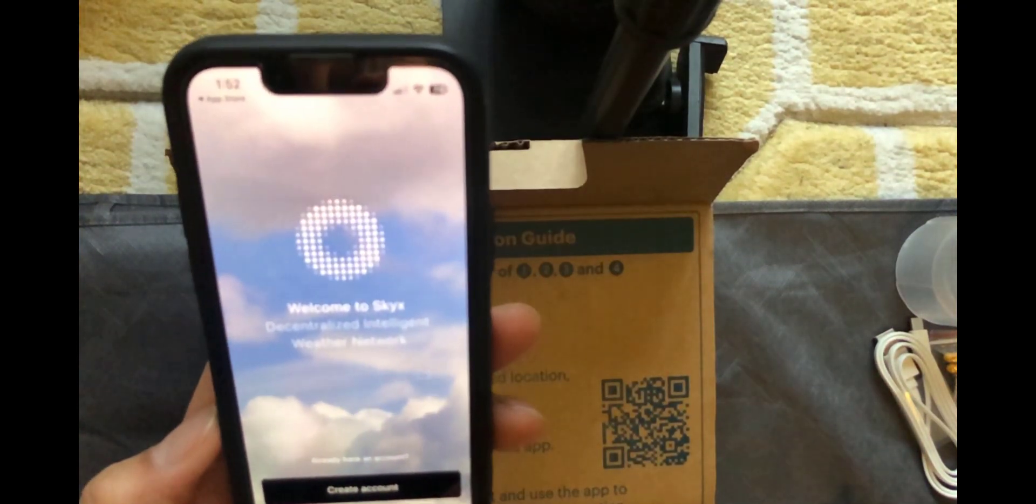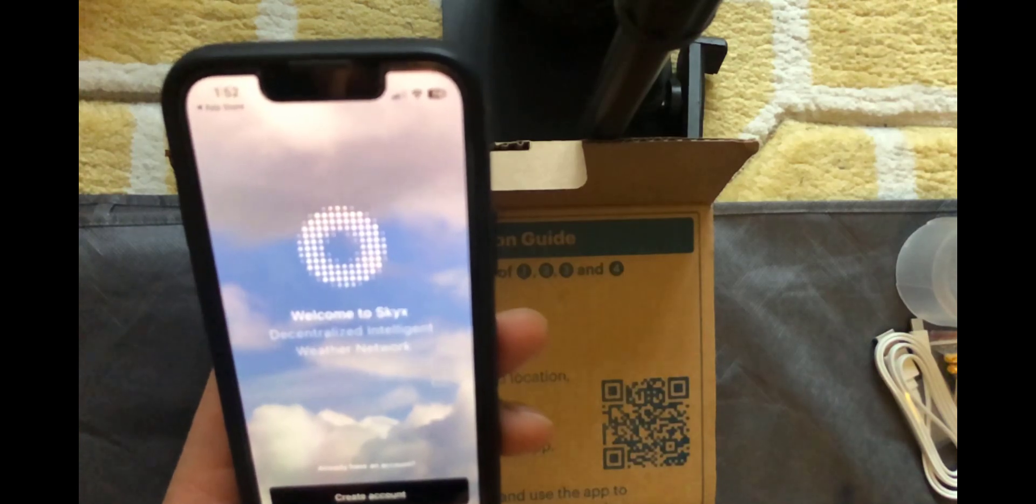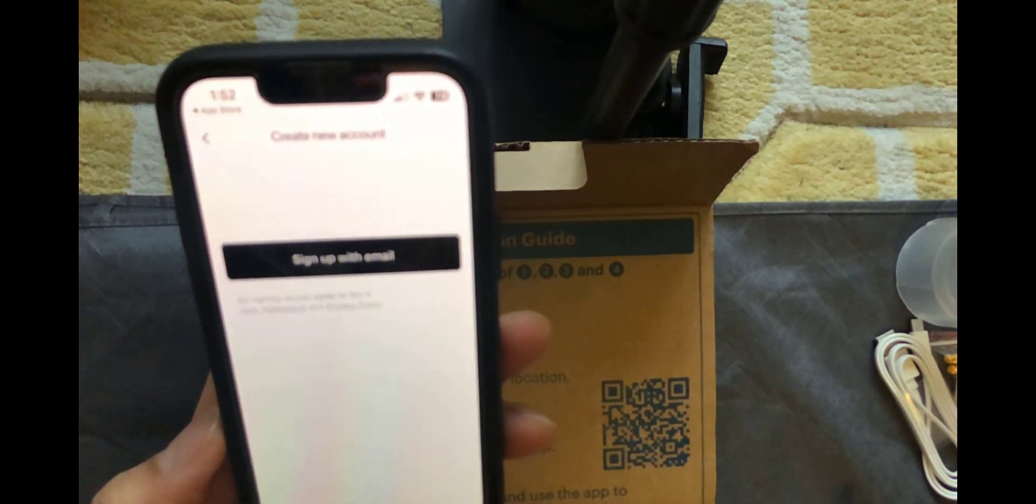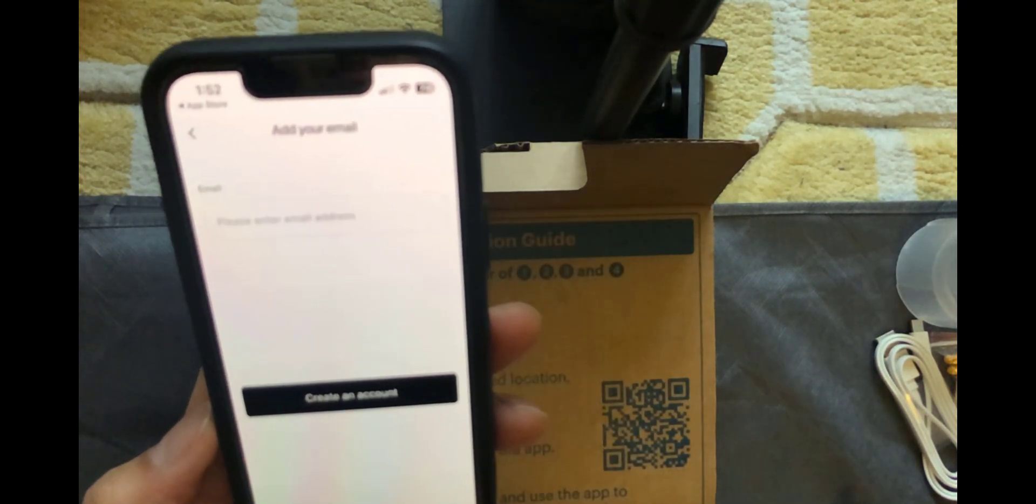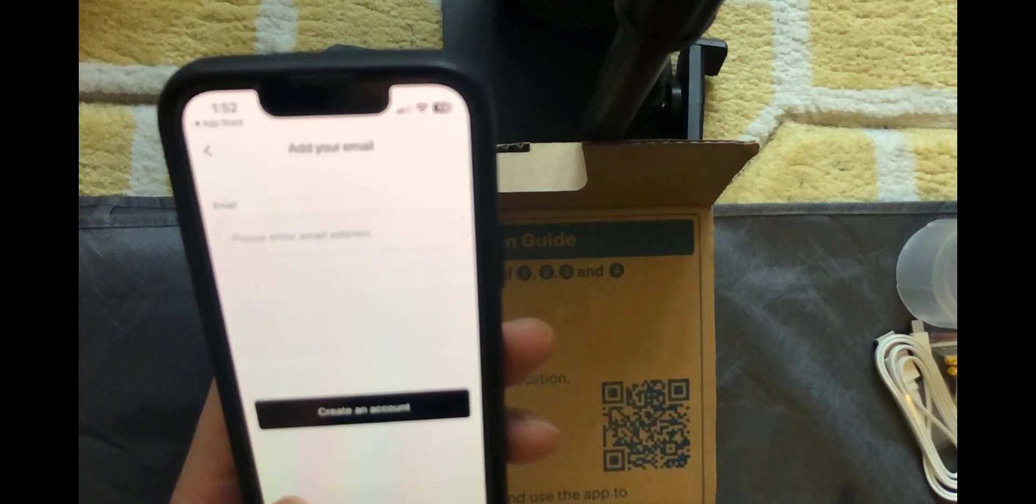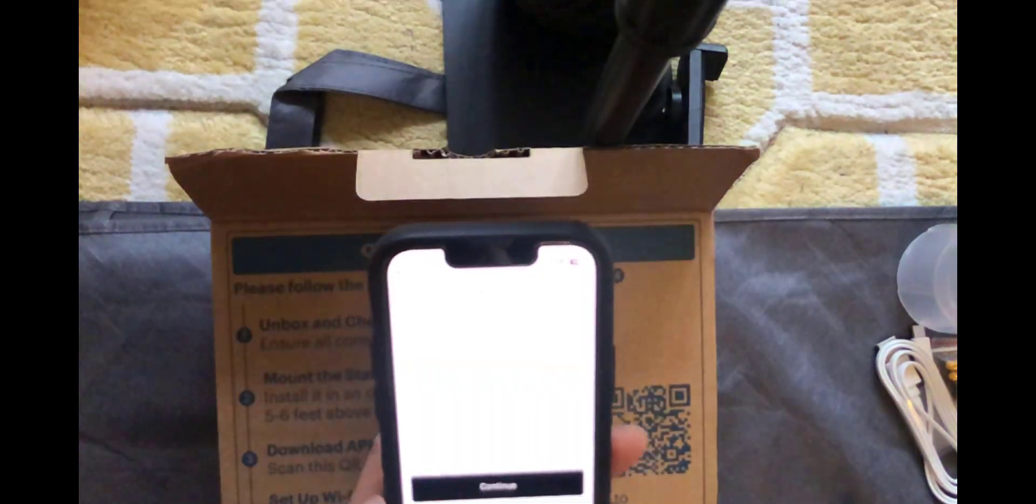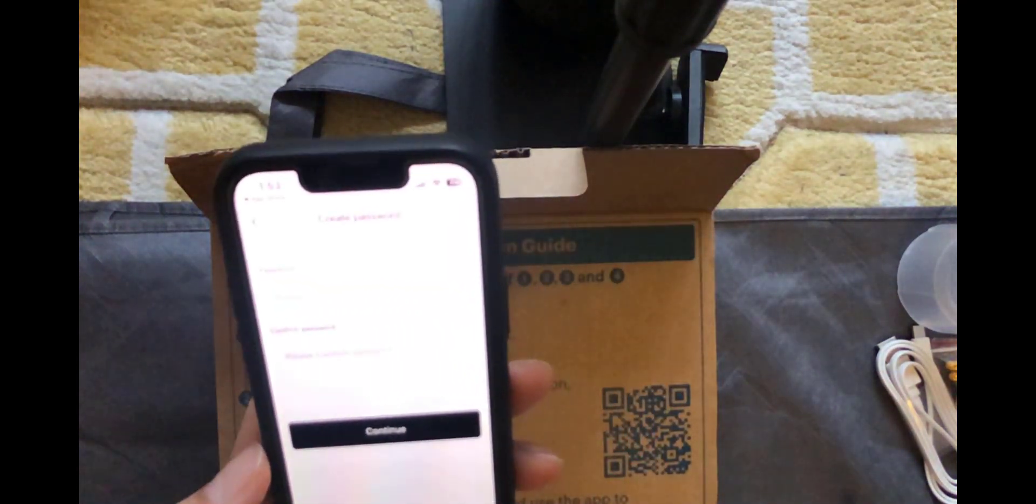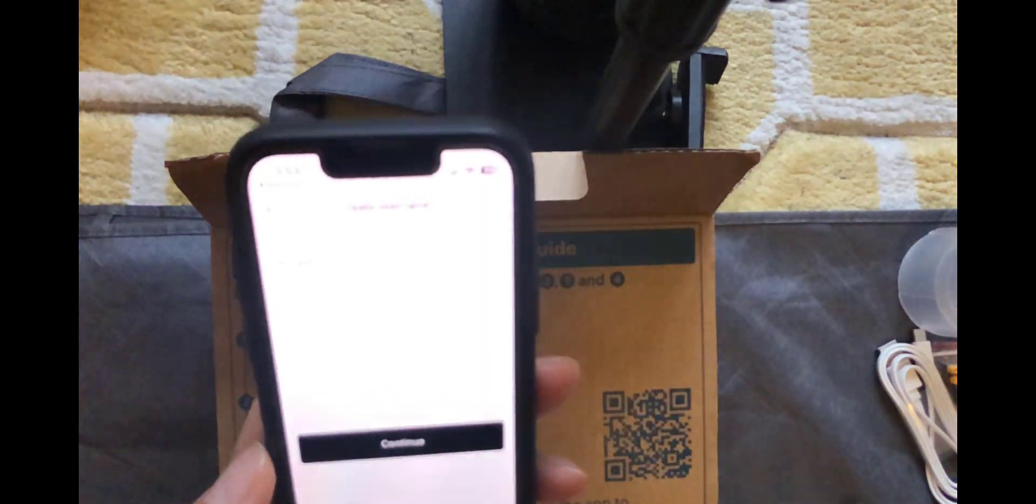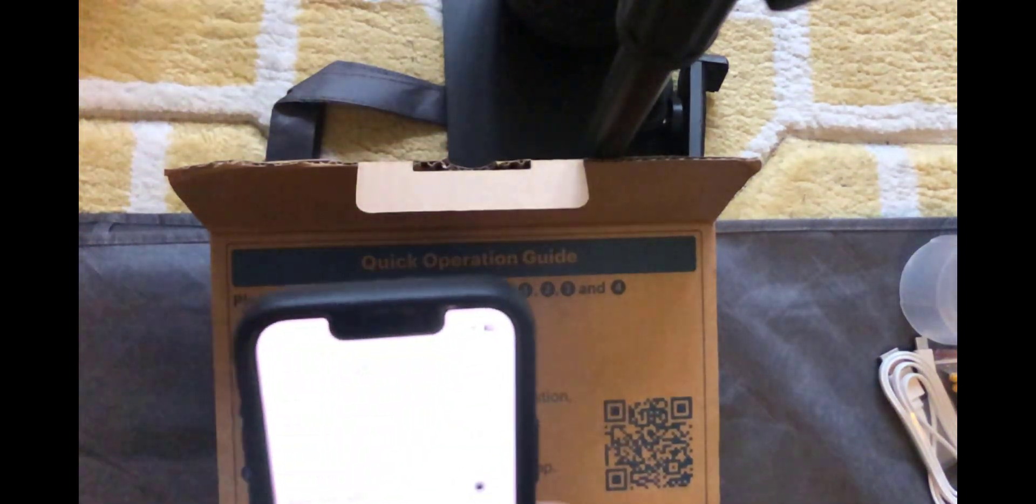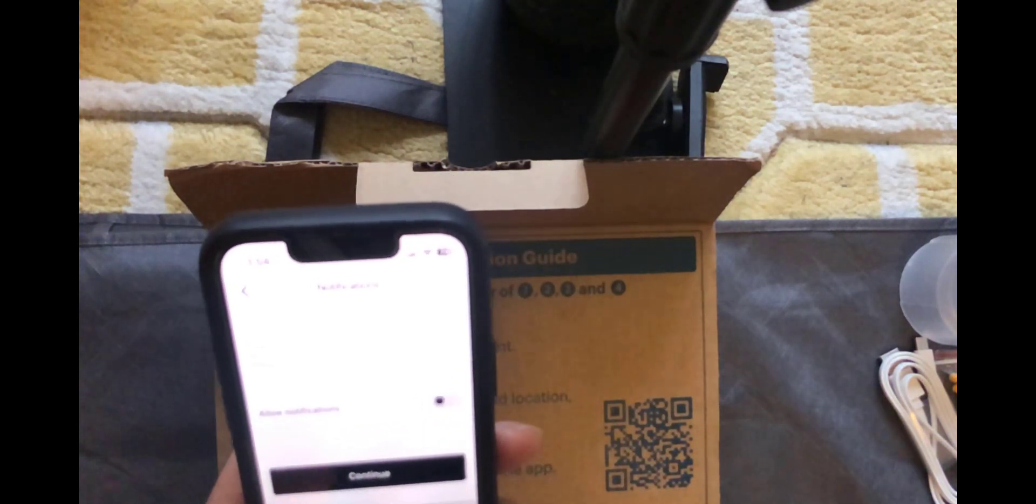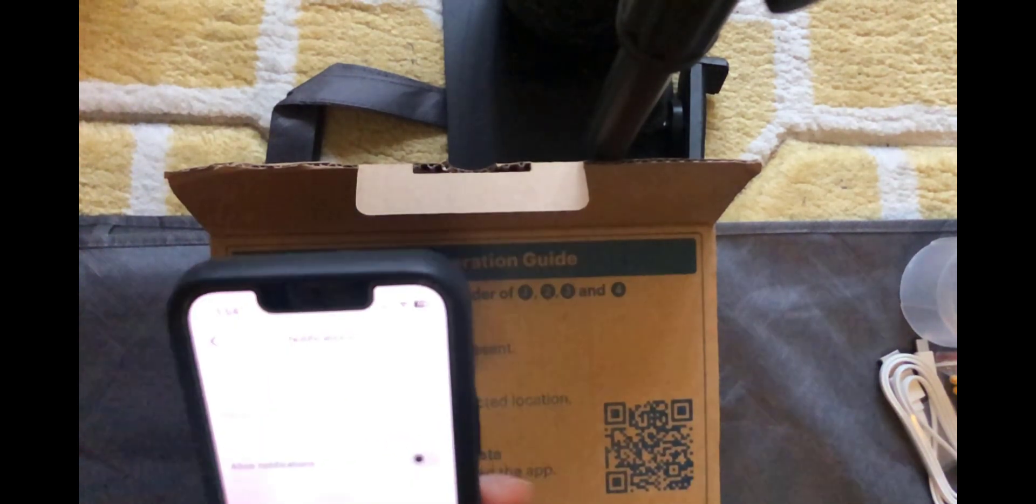Because we're opening the app for the very first time we're going to click on create account. So sign up with email. So I'm just going to enter email in there and then do create an account. It'll then ask you for a password followed by a username.